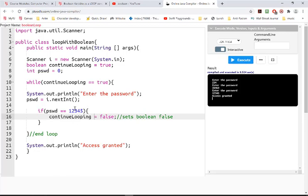So we don't need the second else, or the second if statement, rather.